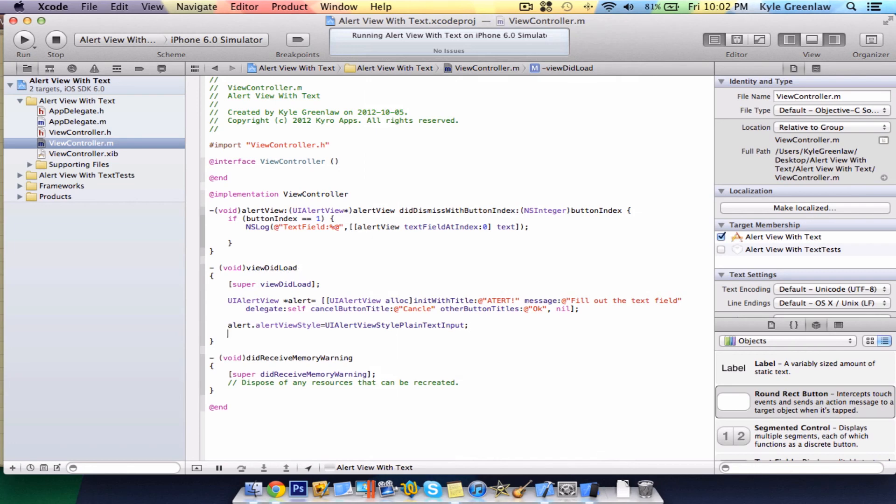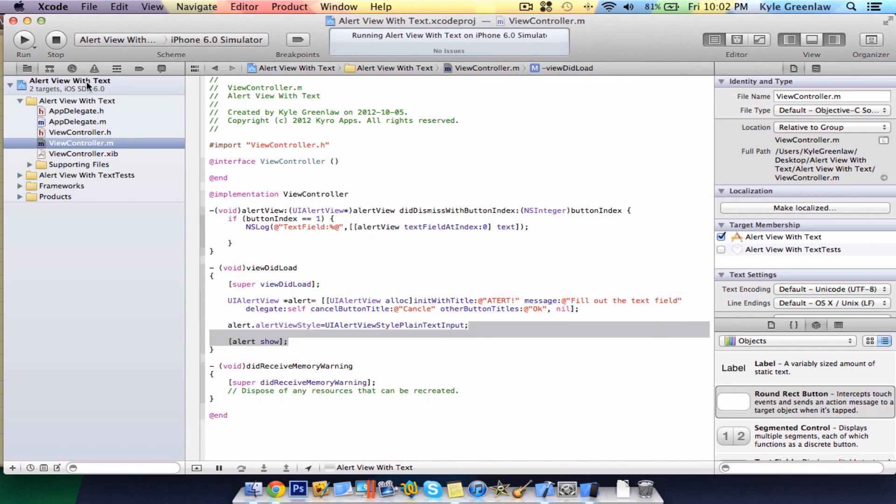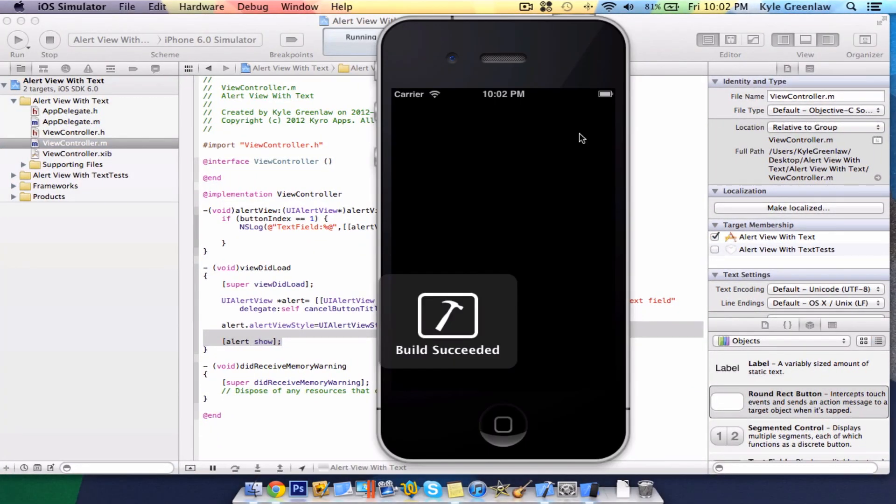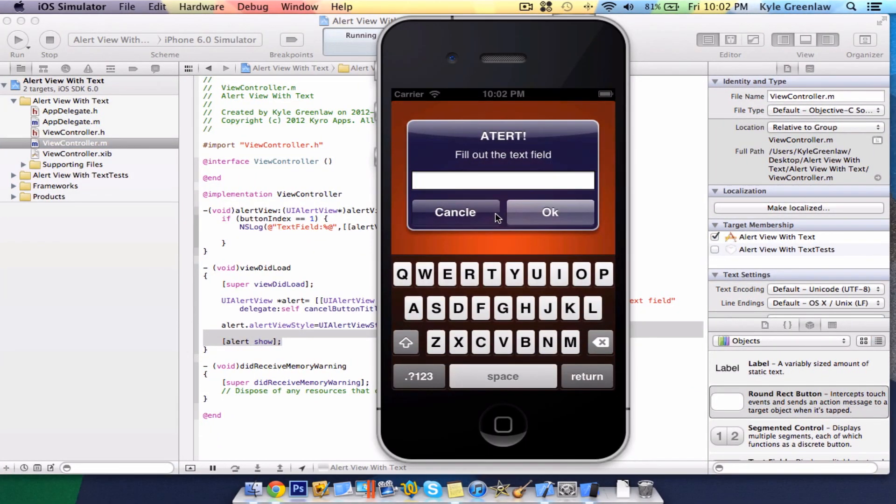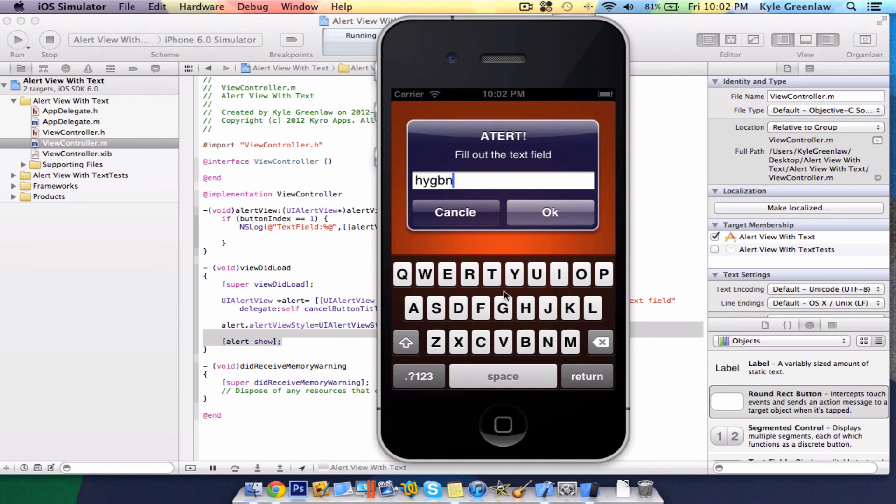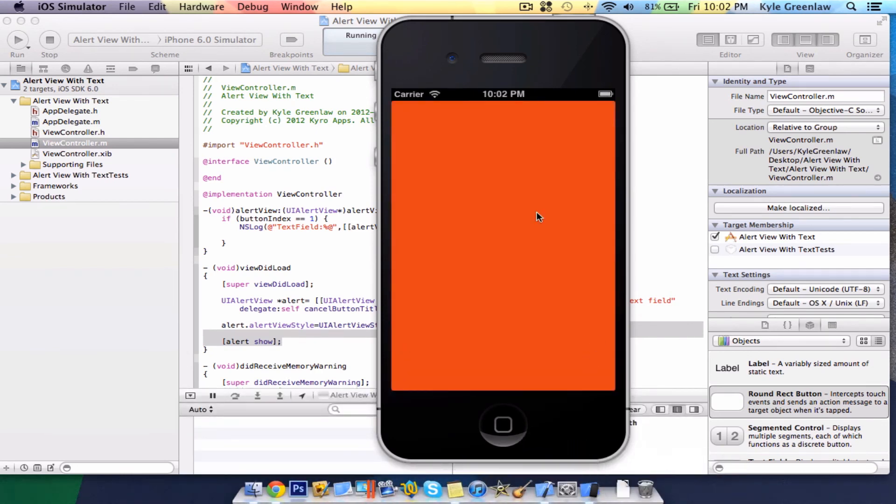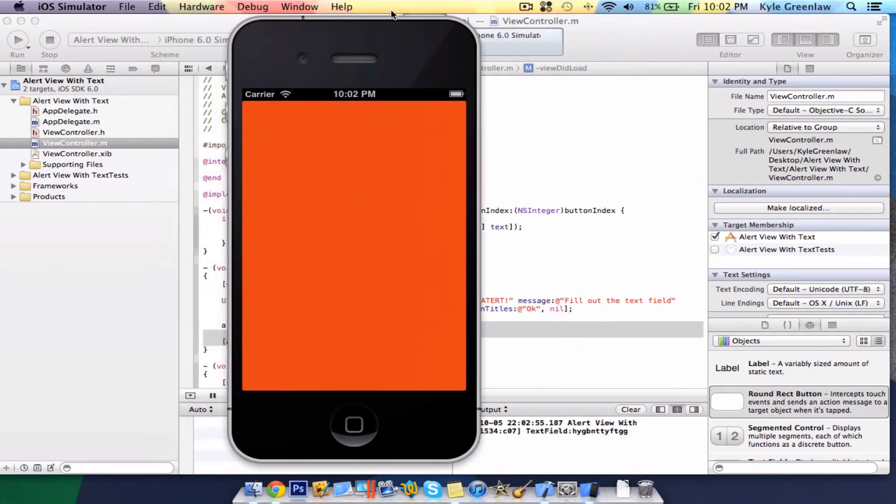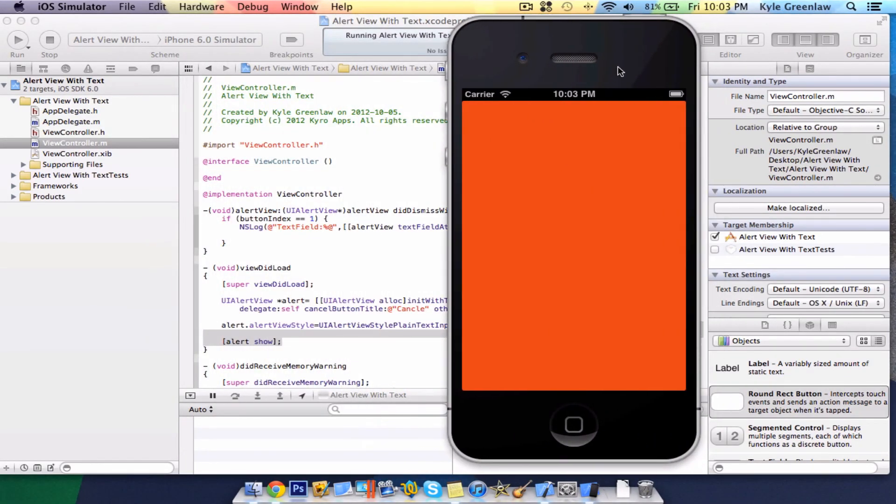So you actually did need the alert show to make it show. But yeah, there you go. It's still the same thing. You can write in some random text or whatever and select OK. And of course, it comes up in the log what the text was entered as.